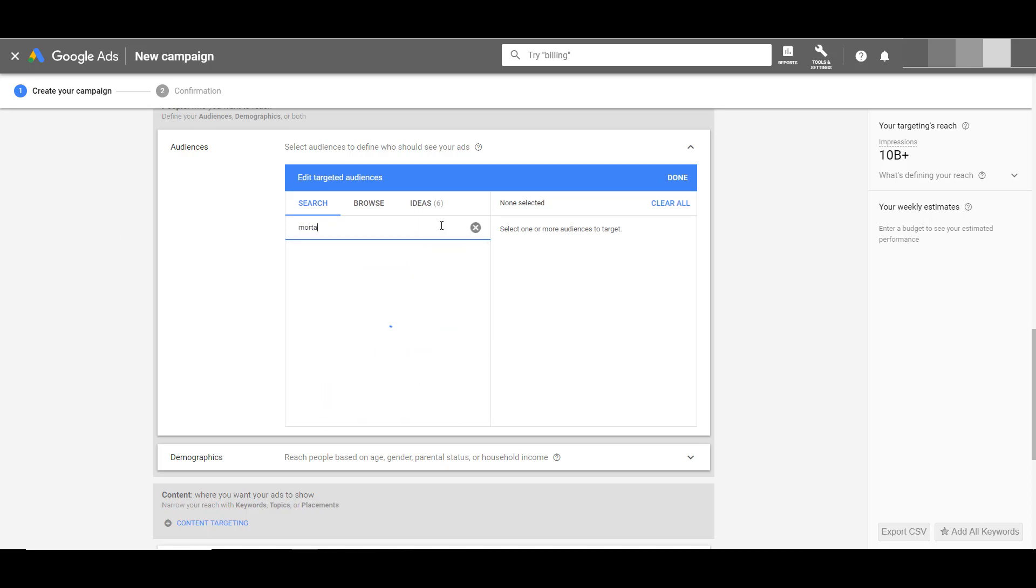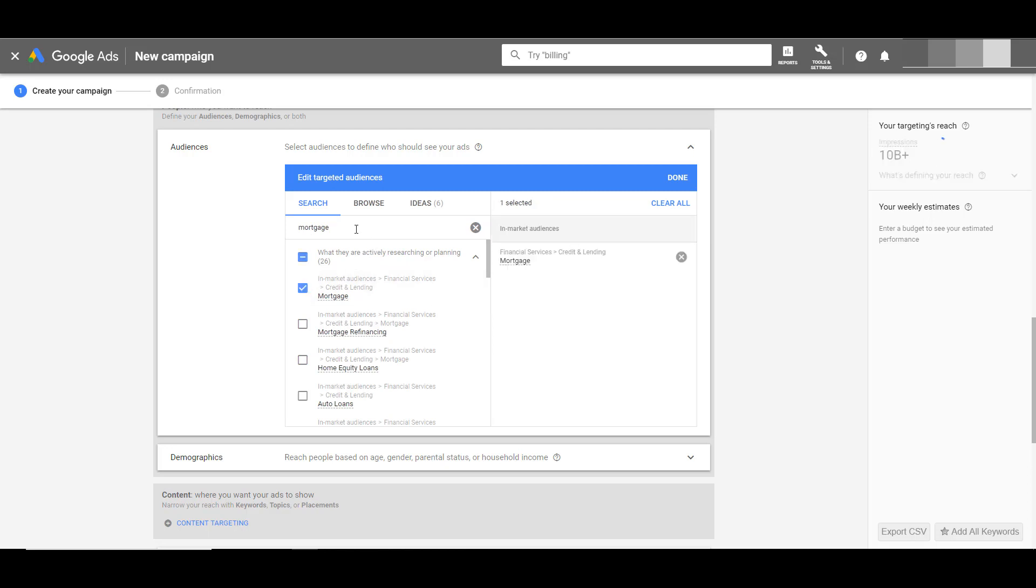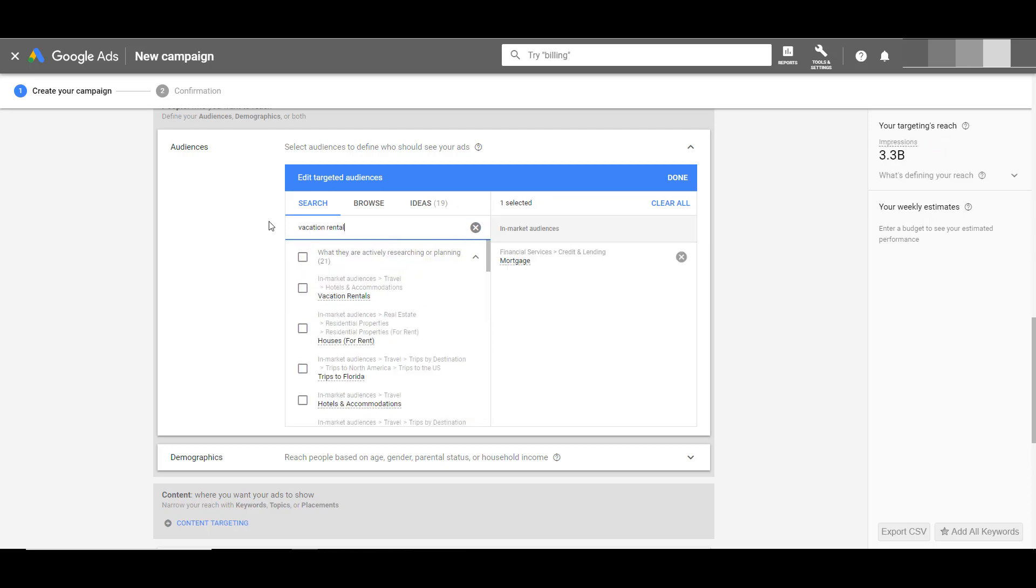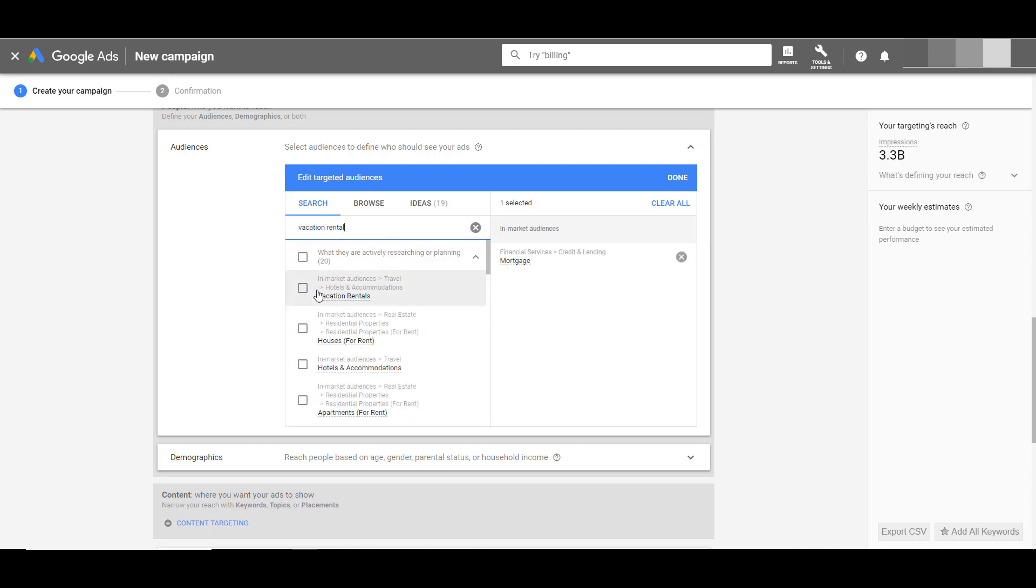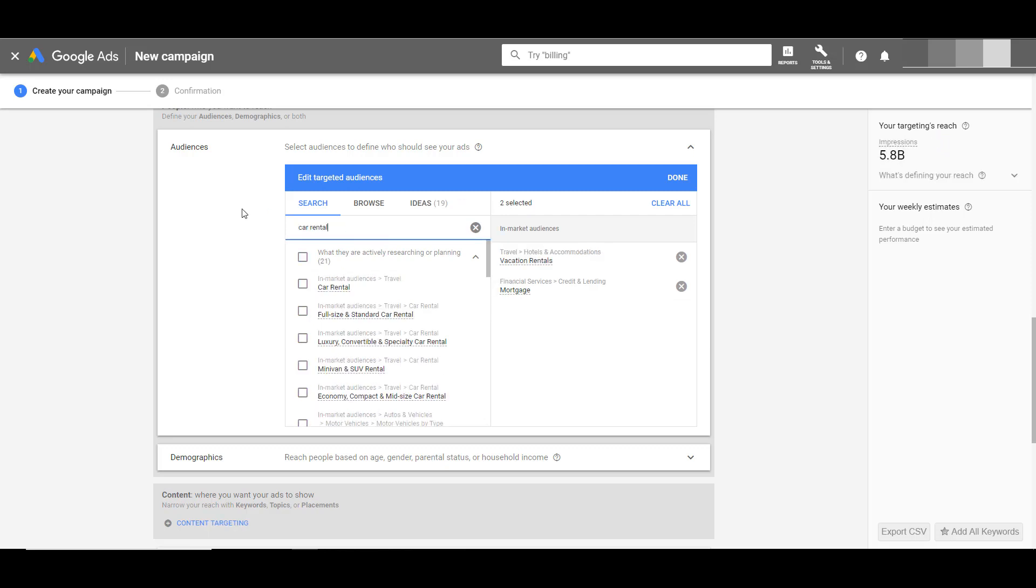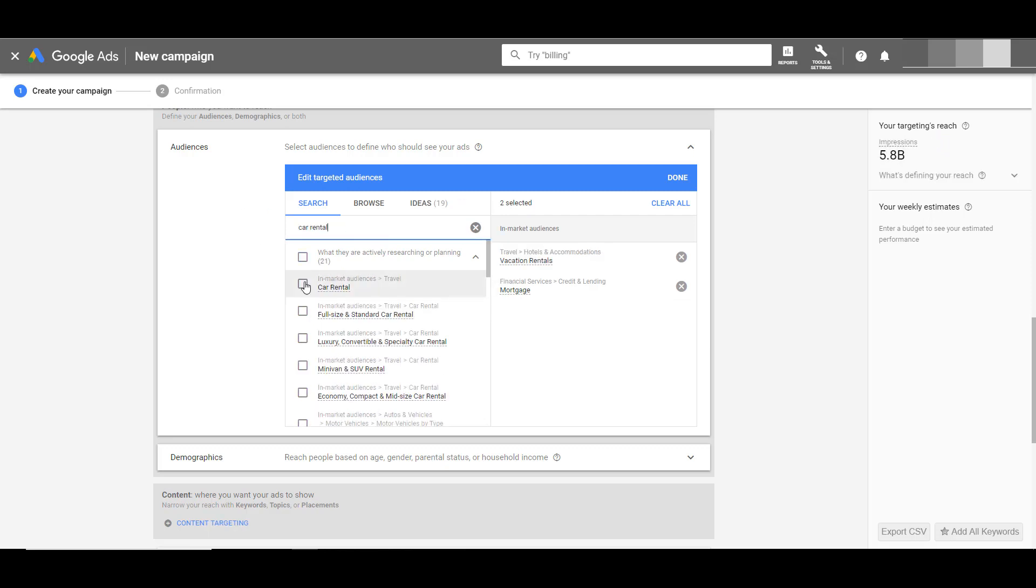As you can see, the same in-market and affinity audiences we saw in the audience insights tool are the exact targeting options we can utilize within our awareness campaigns. So if you're looking for new ways to expand your reach and get in front of the right target audience—potentially more customers who are just like your current converters—really take the time to dive into the audience insights tool, find the perfect combinations, and start expanding your reach to the right audience.